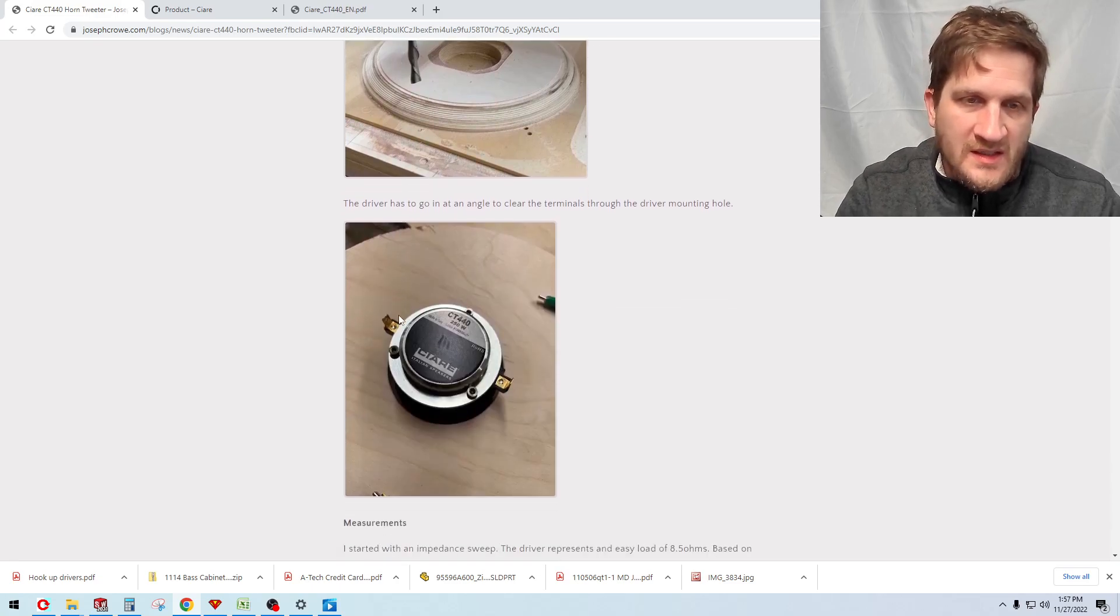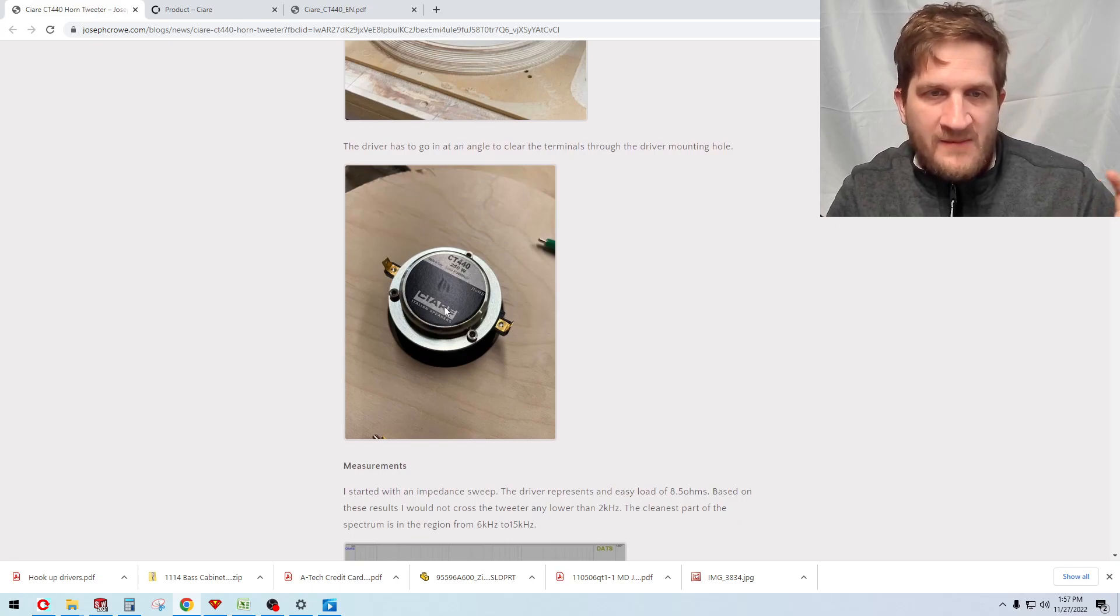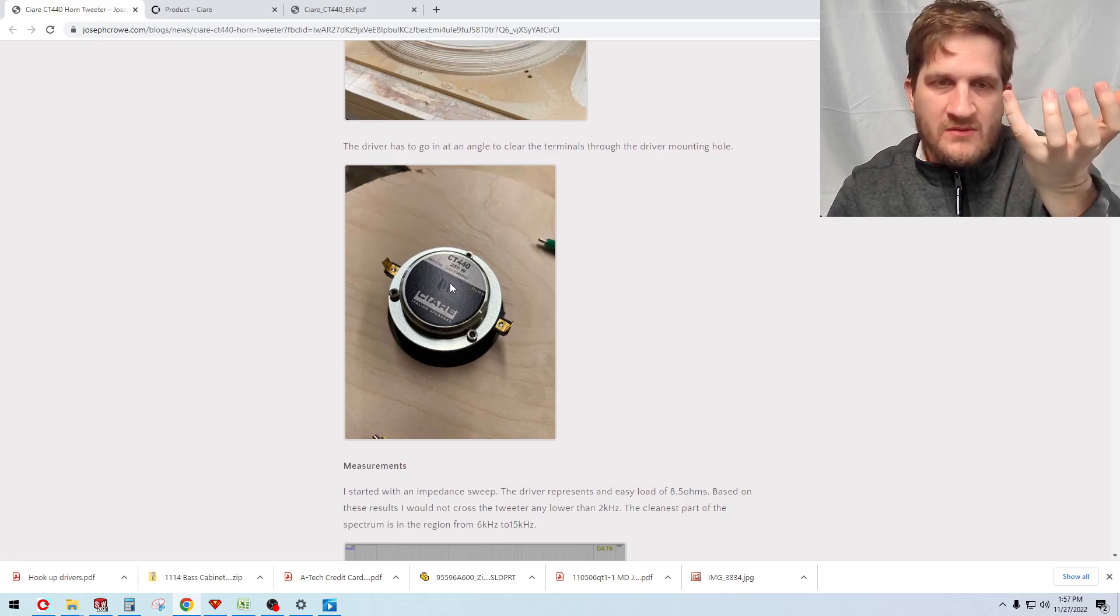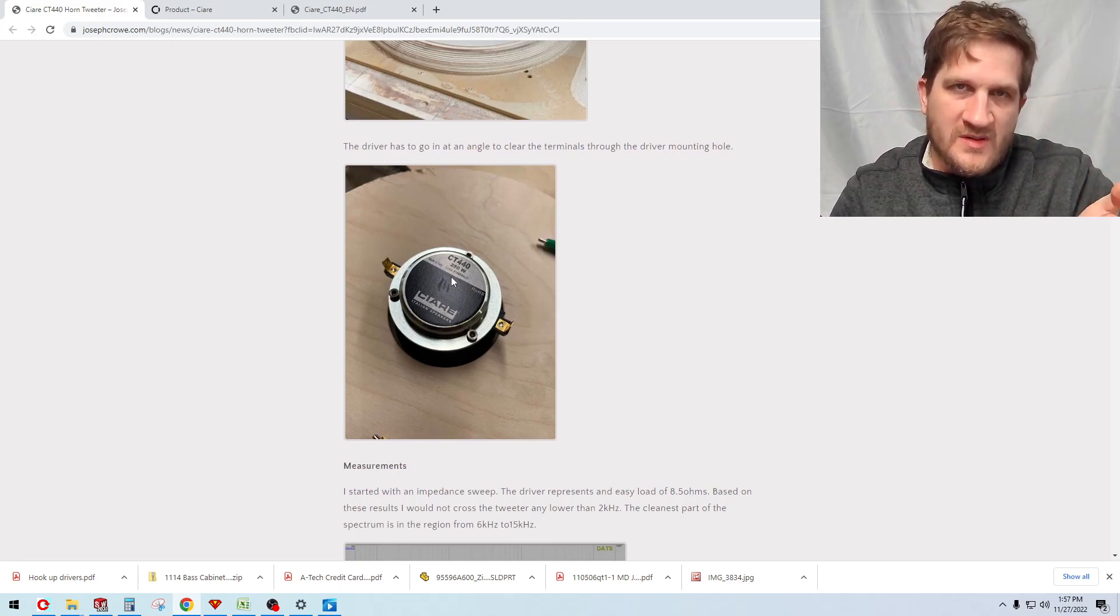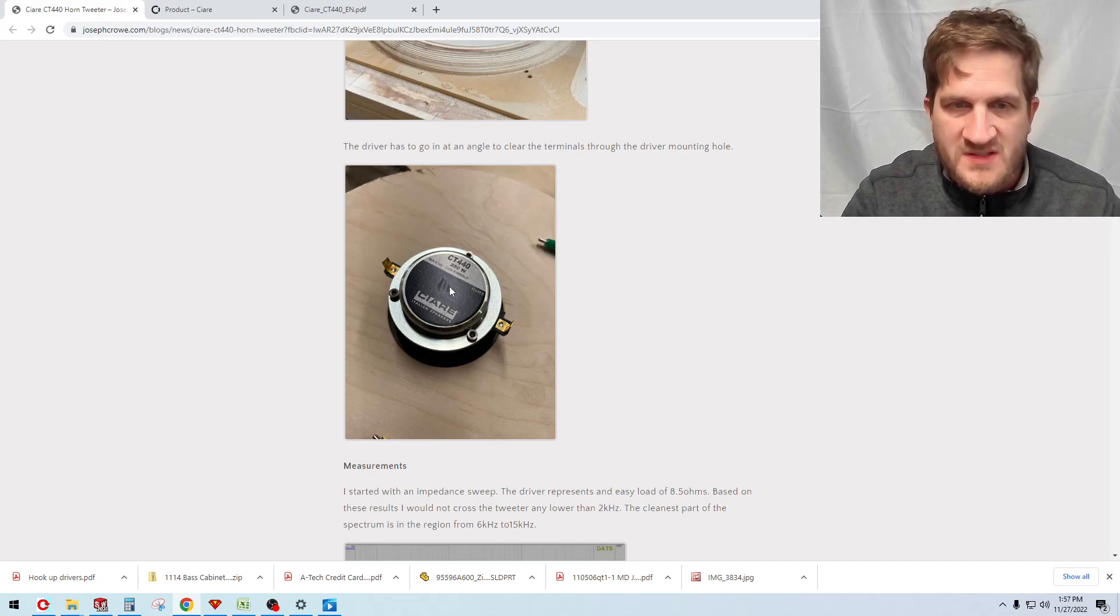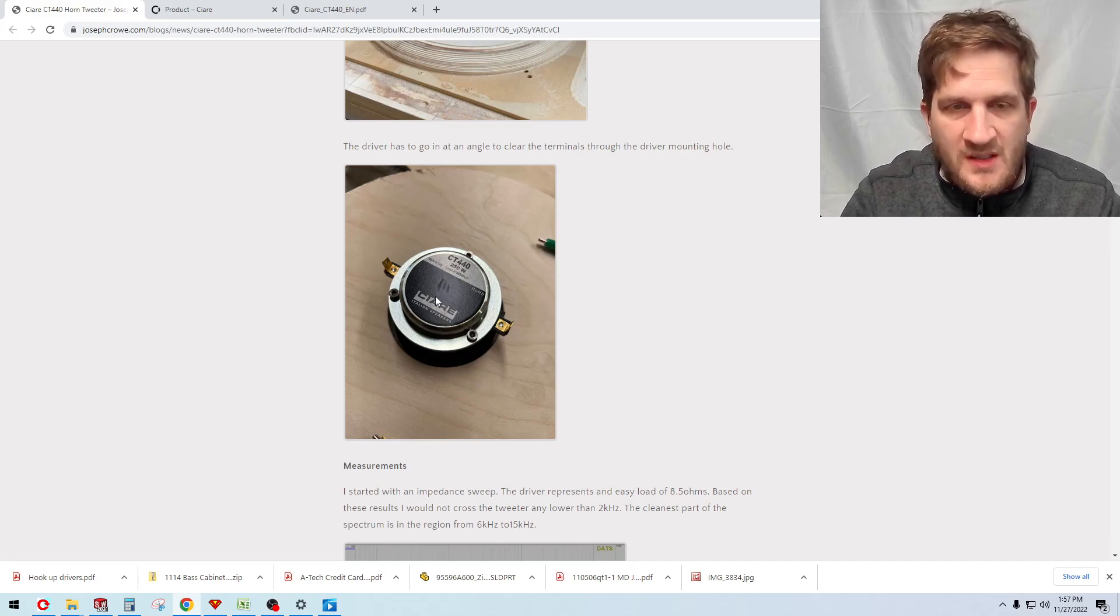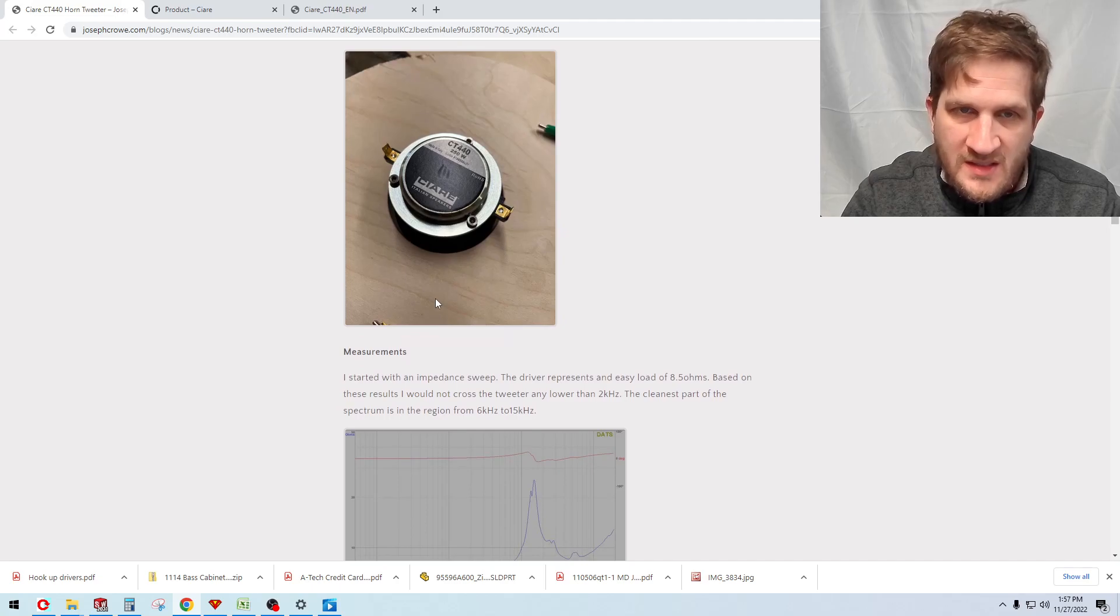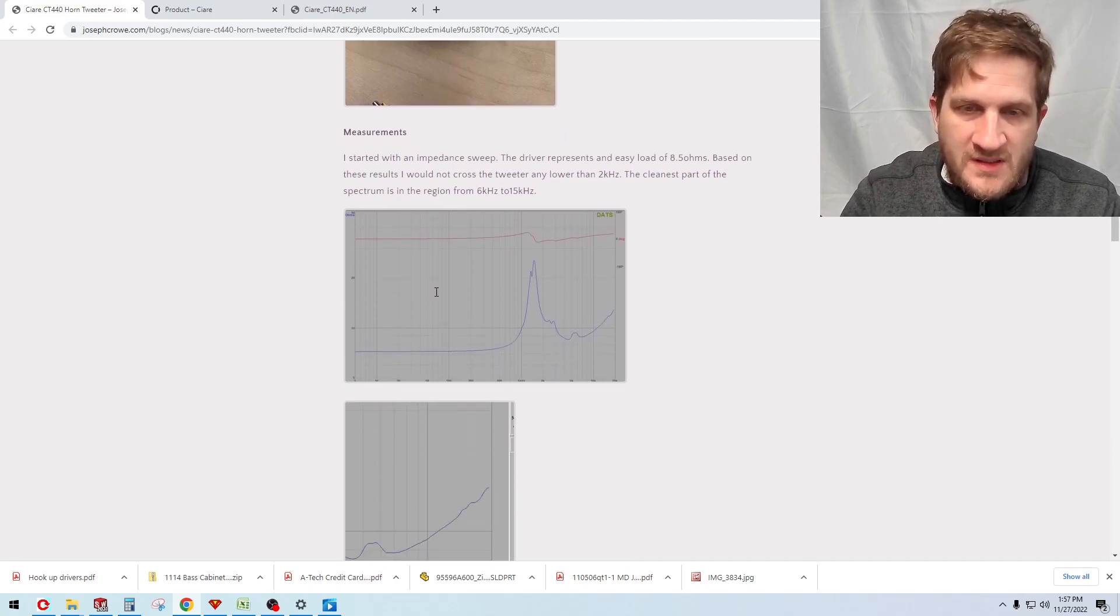You can see here the magnet kind of, I had to twist the driver through, put it on an angle when I was mounting the driver to the baffle just to clear the terminals at the back, but otherwise it was pretty easy mounting of the driver.